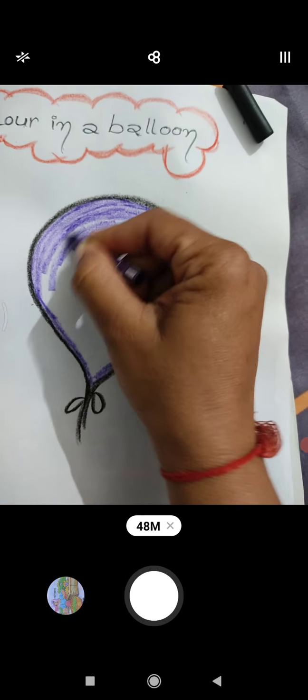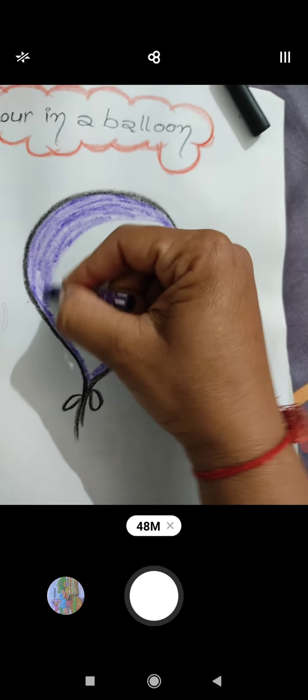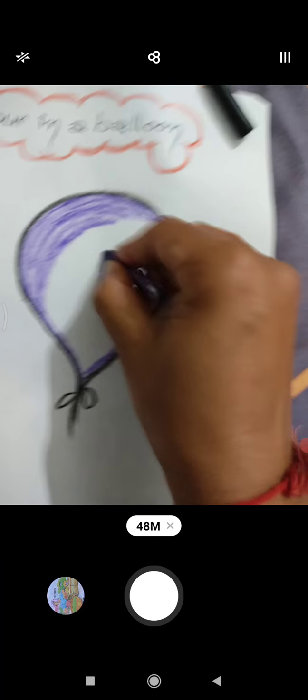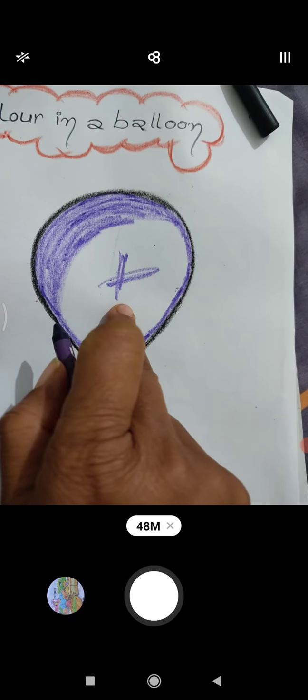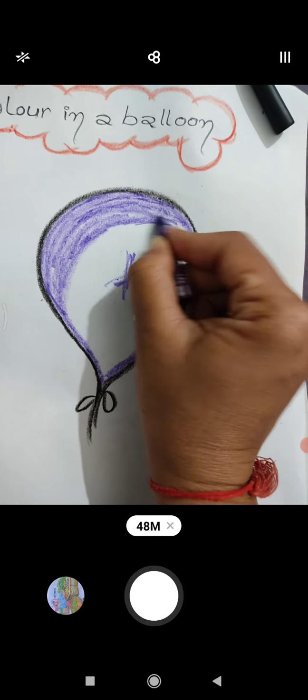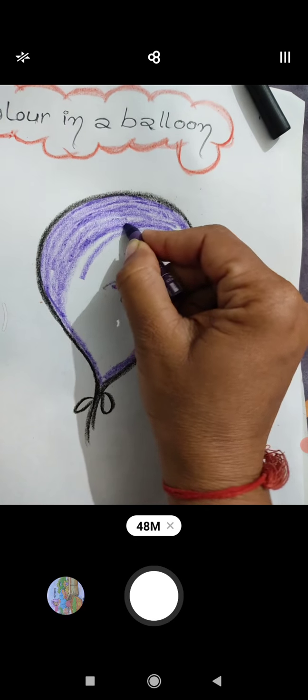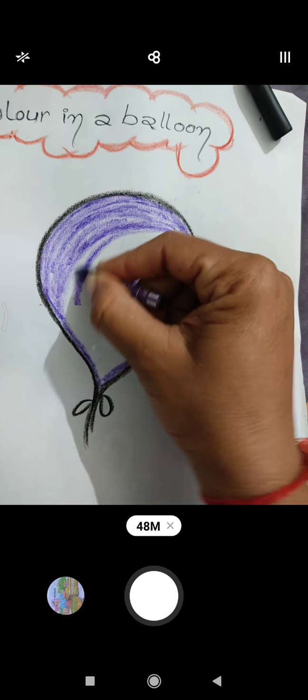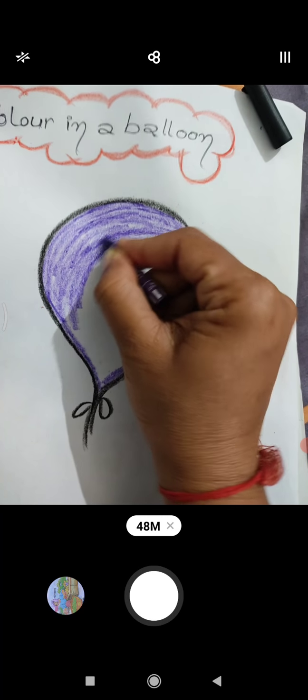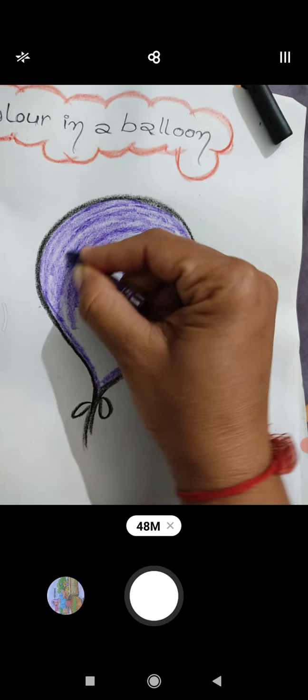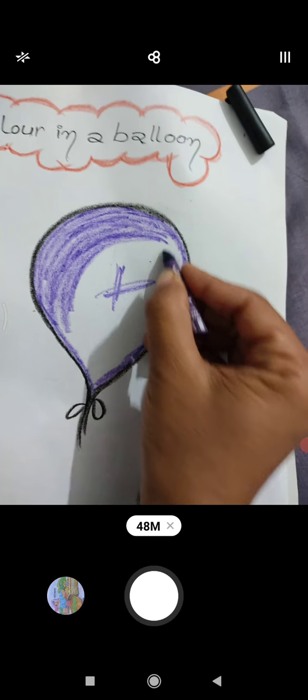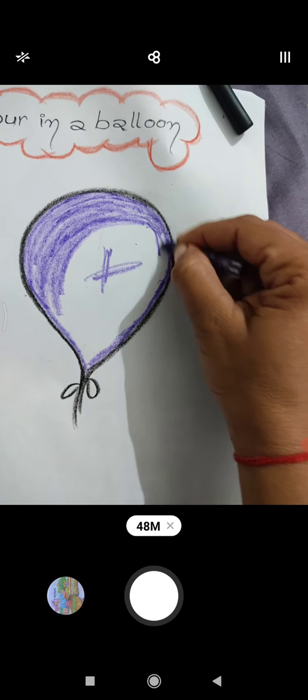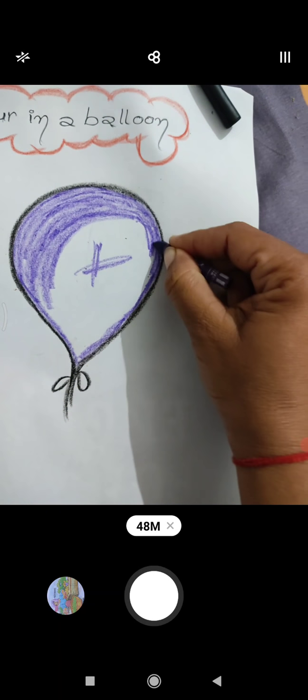You can try, you will learn it. We have to color in the same direction two times, three times, four times. Yes you will do it, definitely one day you will learn.